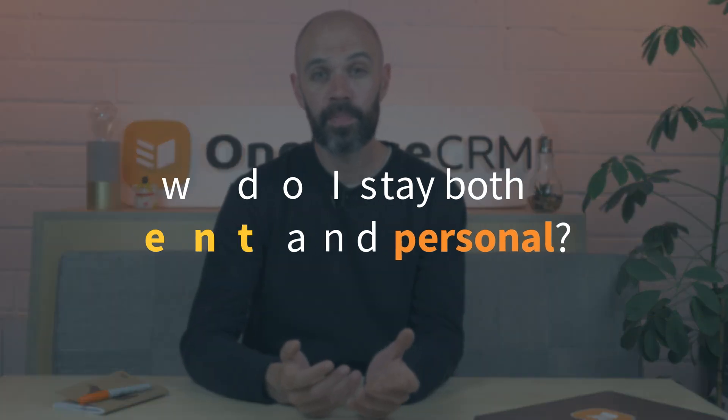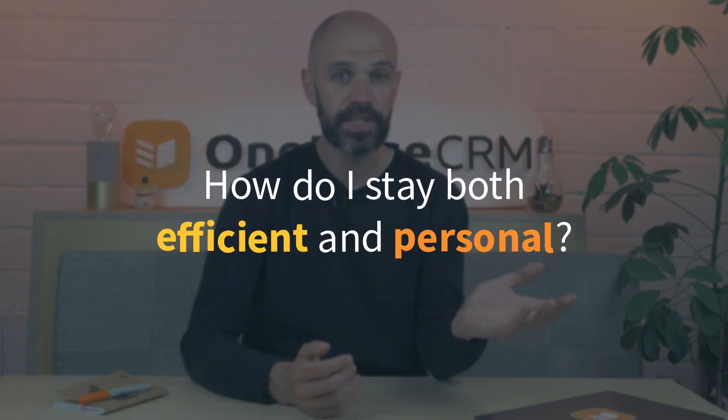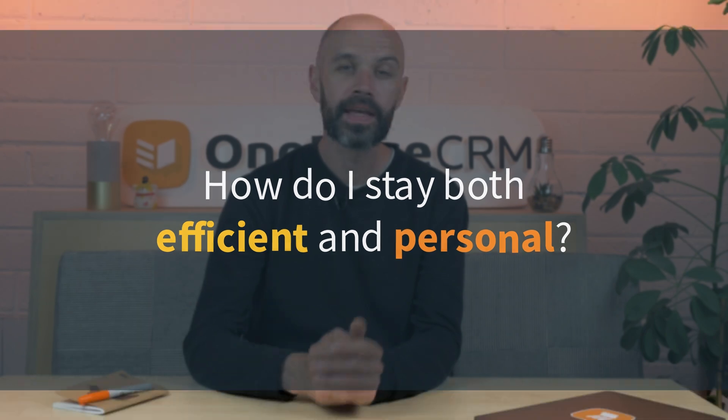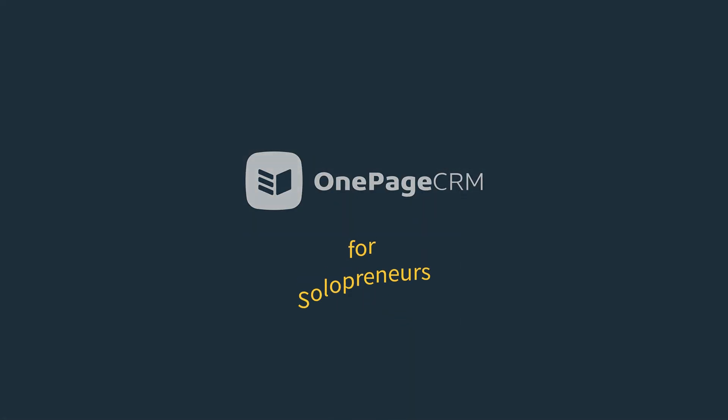So as a solo entrepreneur or a freelancer, you might be facing a difficult question. How do I stay both efficient and personal? That's where OnePageCRM comes in. Let's take a look at why.